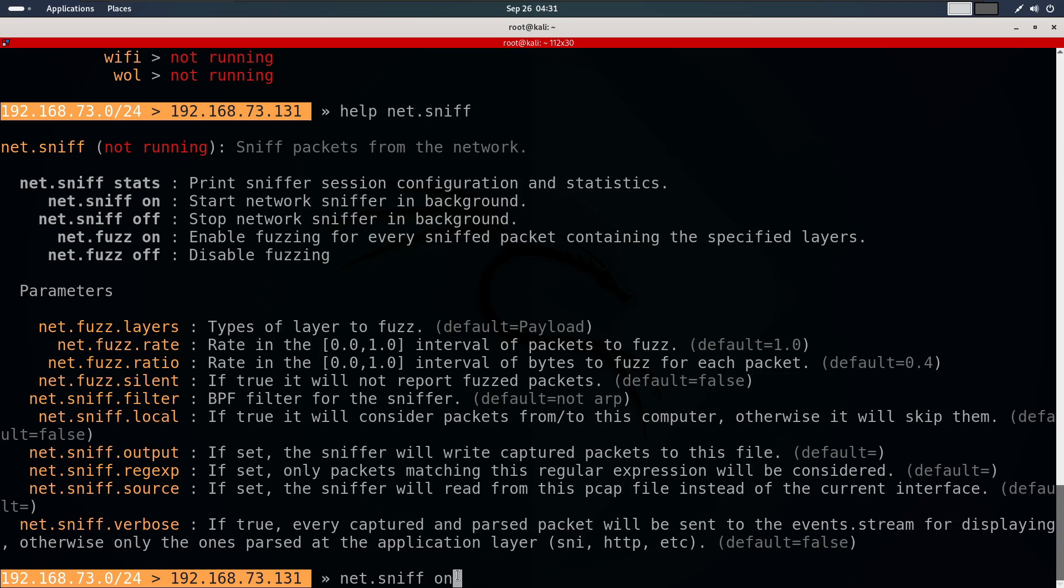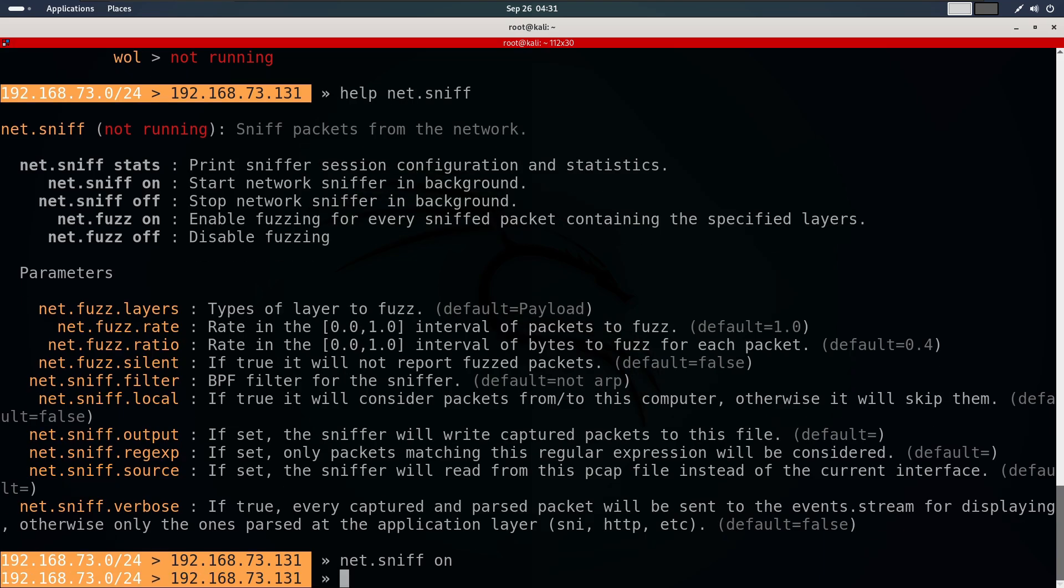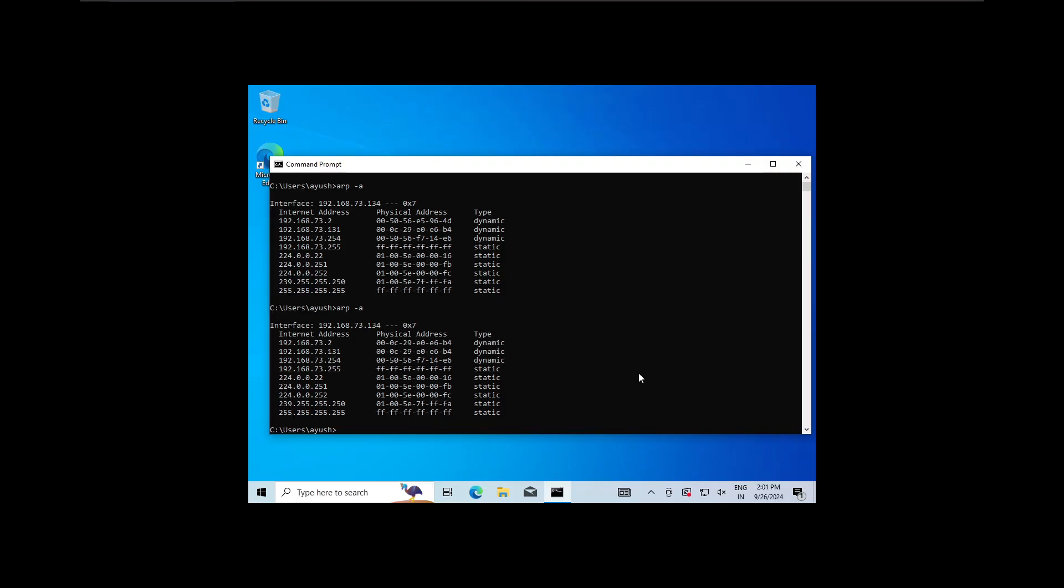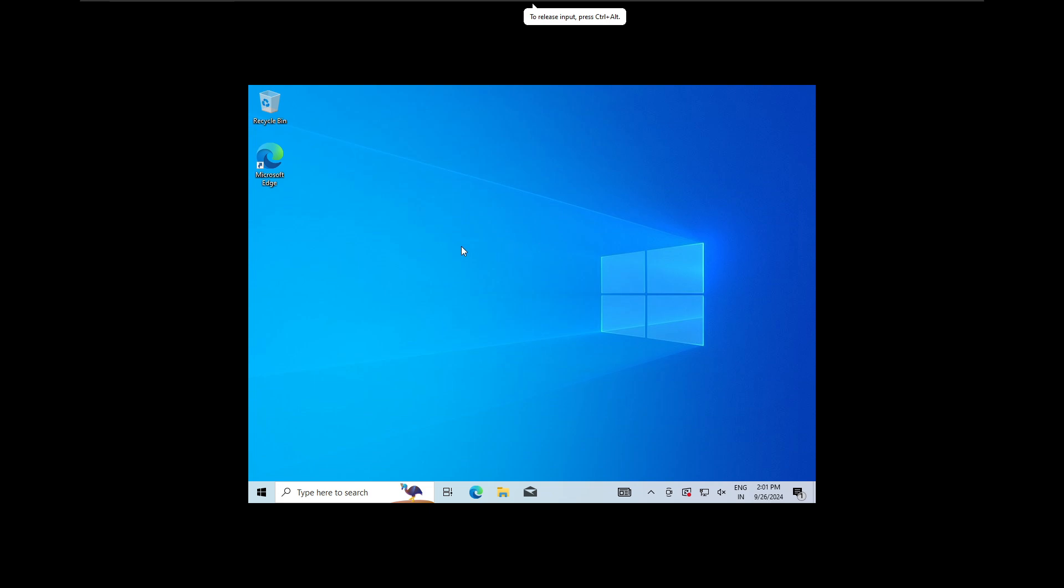This command will start capturing all the traffic flowing through our computer. Now that we have started the capture process, let's move to our target machine. For this demo, we will use a Windows computer and I will open the browser and generate some traffic to see if BetterCap captures it.